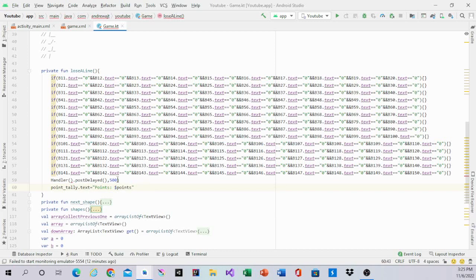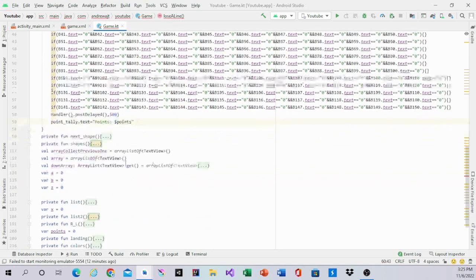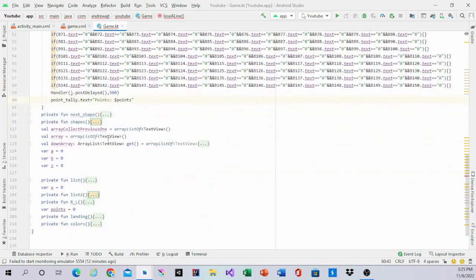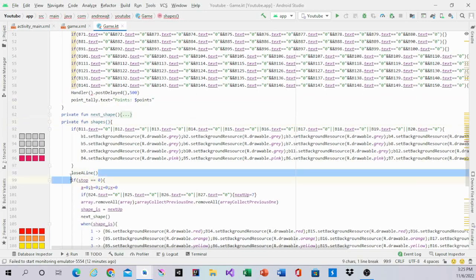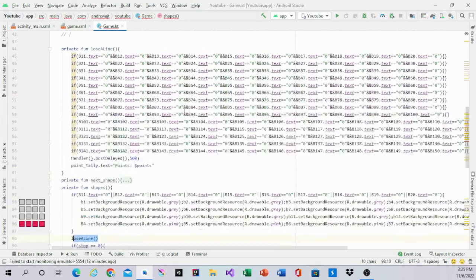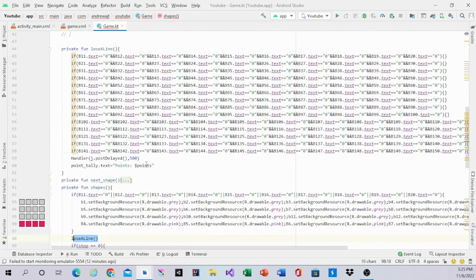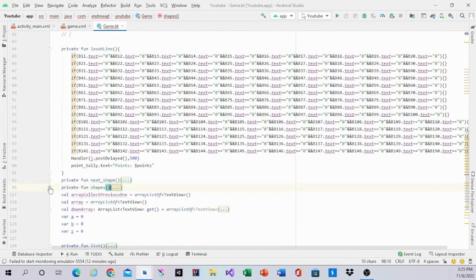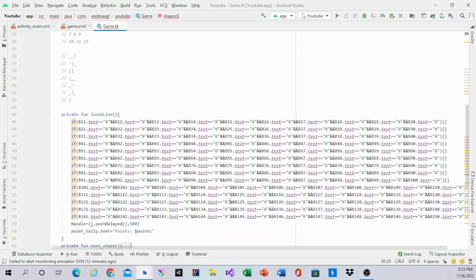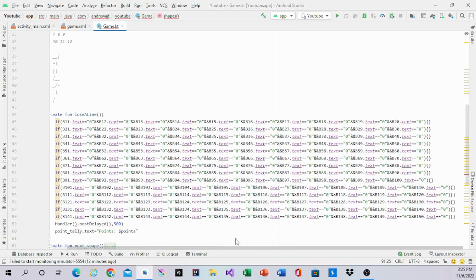So what this does is it tells us how many points we have. And using this, we put it in right here, which will automatically update. So it can tell us how many points we have after we do it.